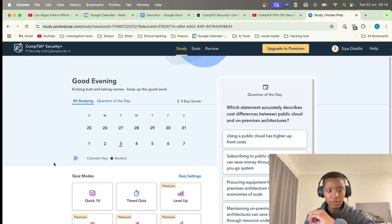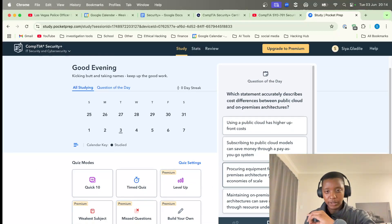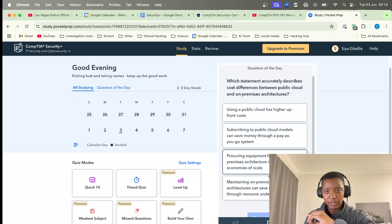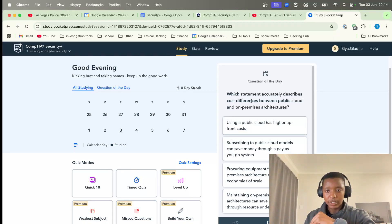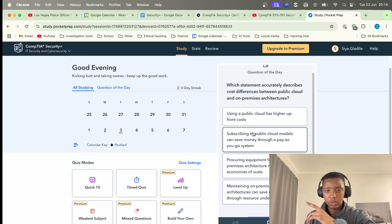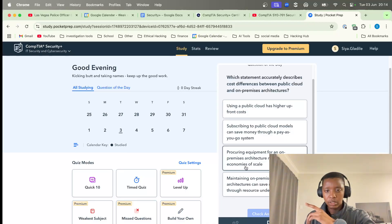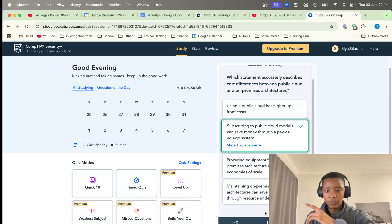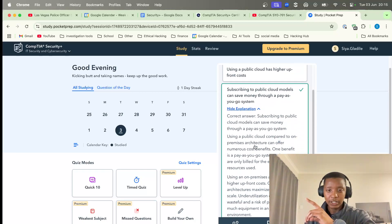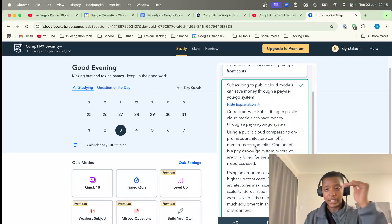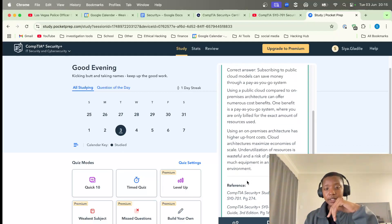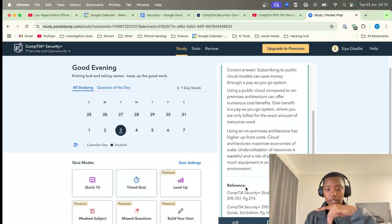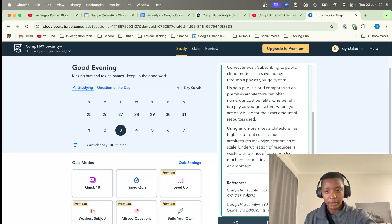I'm just gonna update to the relevant version. As you can see, what they have here is you just do a question - which statement actually describes cost differences between public cloud and on-premise applications. You answer the question and then they'll show you an explanation. They go into detail as to why your answer is wrong or right, and they'll provide references to the CompTIA Security Plus textbook, the exact page and exact line.